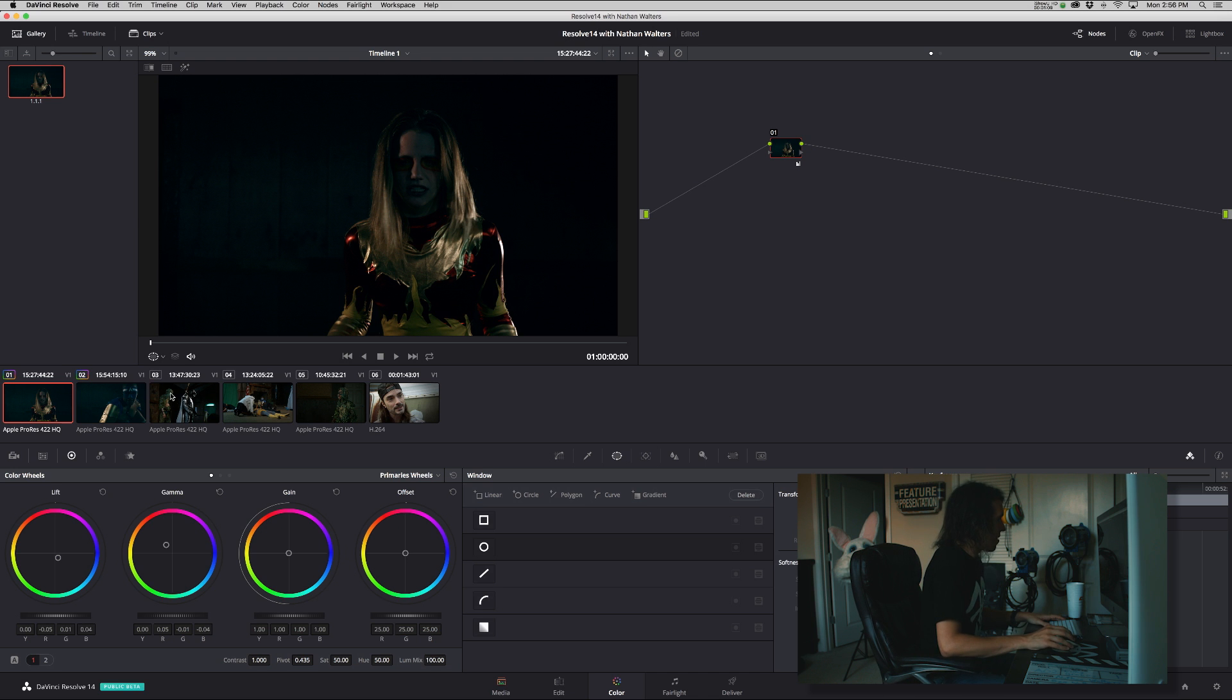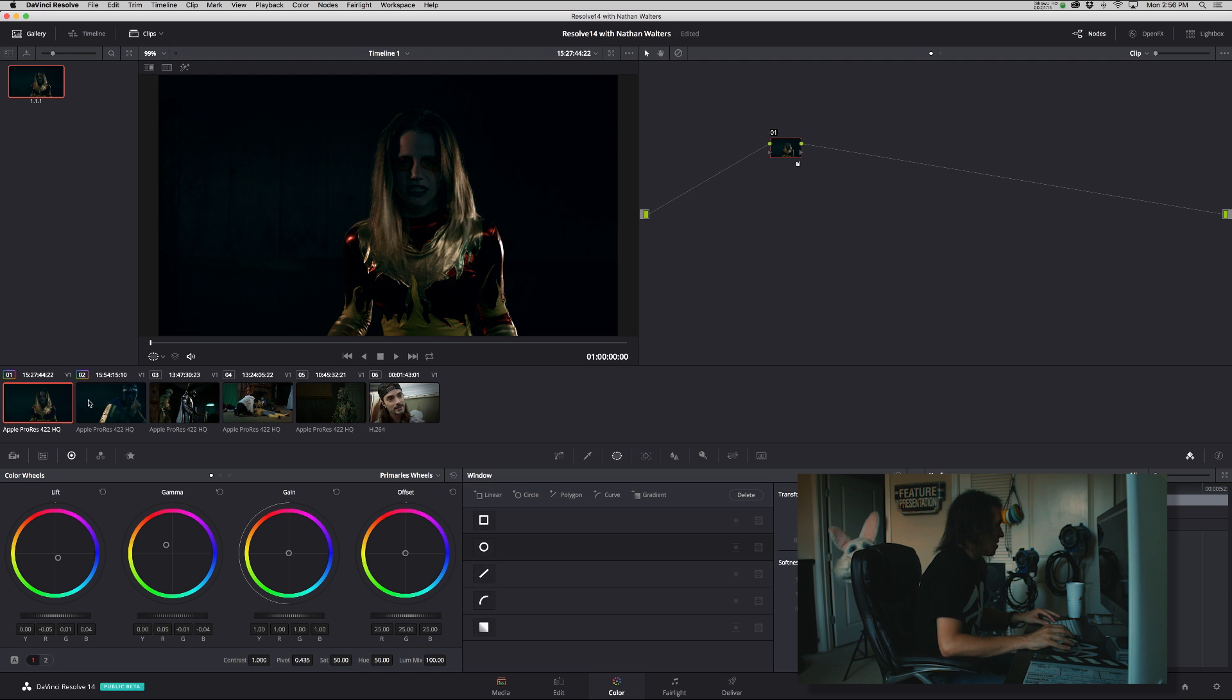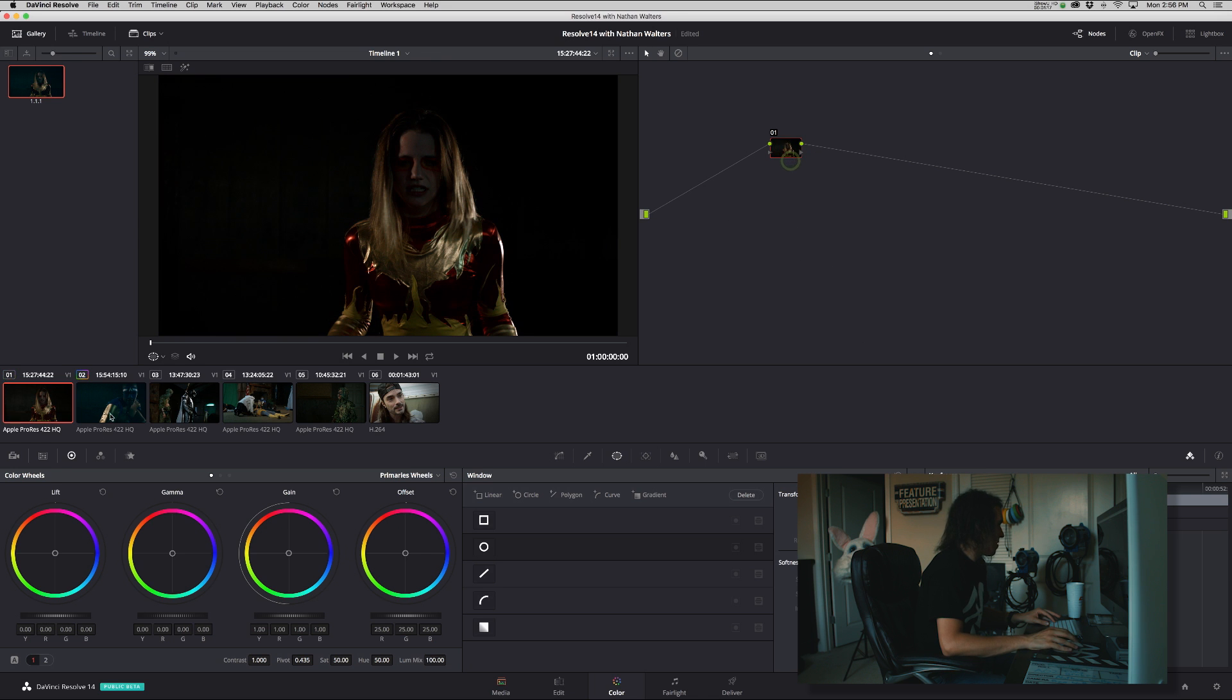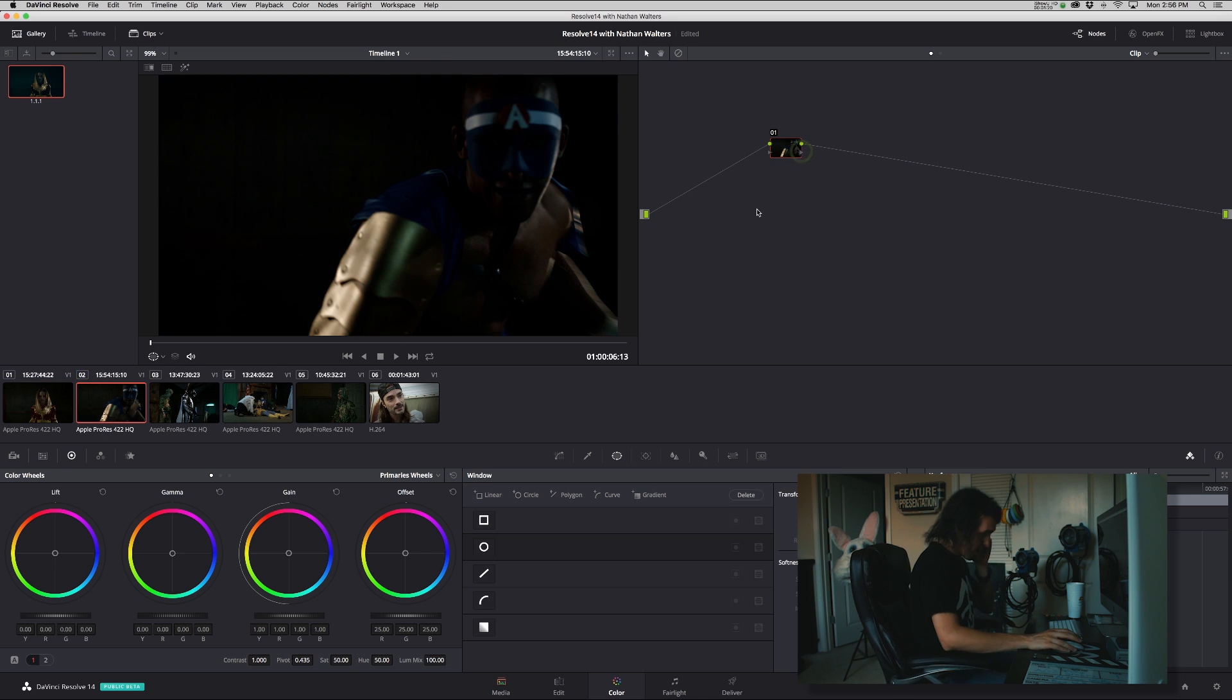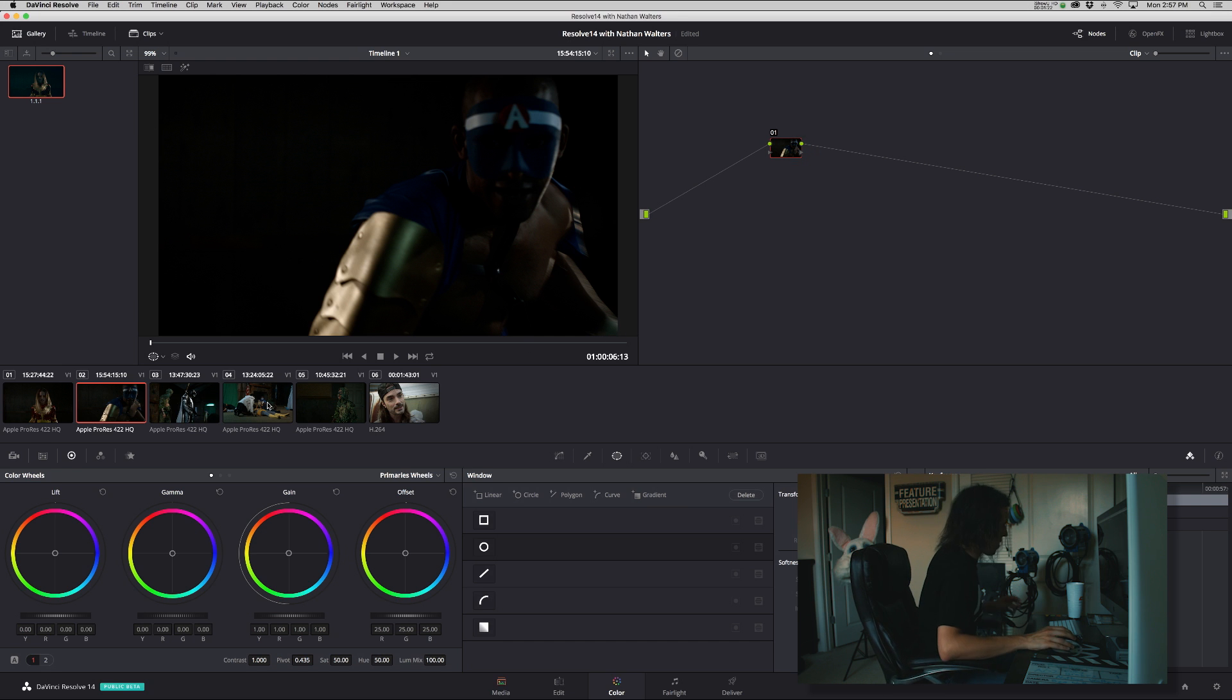Then I found out about groups. So groups basically allow you to put clips together. So let's go ahead and reset these nodes and show you first how to create a group and then why you would create a group.